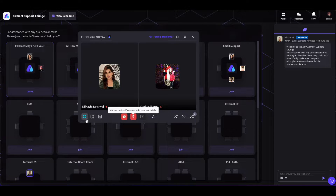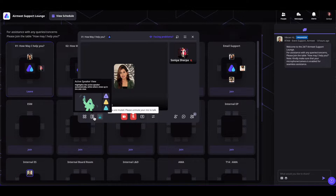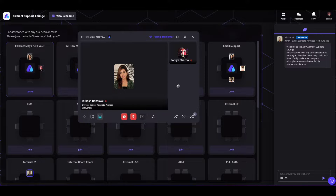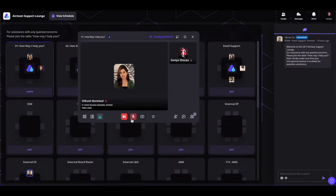You can select table layouts depending on the number of table participants. You will also have camera and microphone options — you can turn on your camera and microphone and connect or network with the person inside the table.